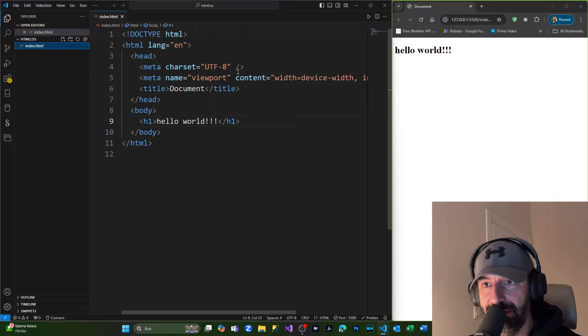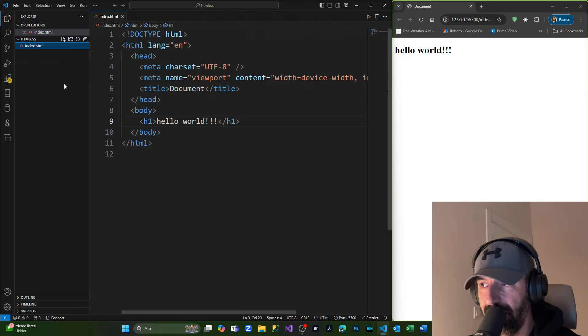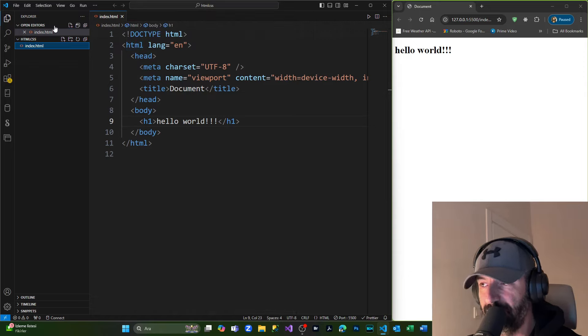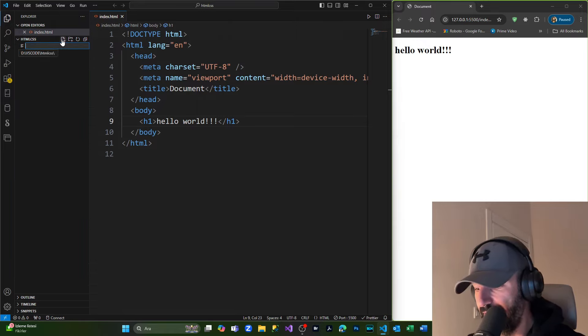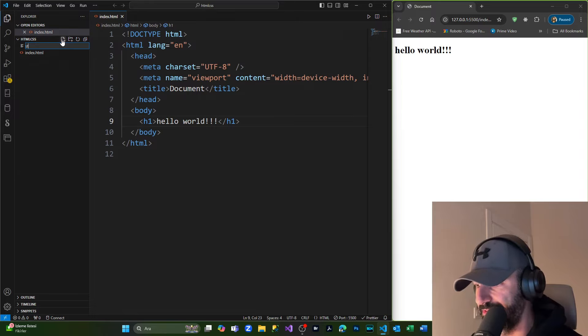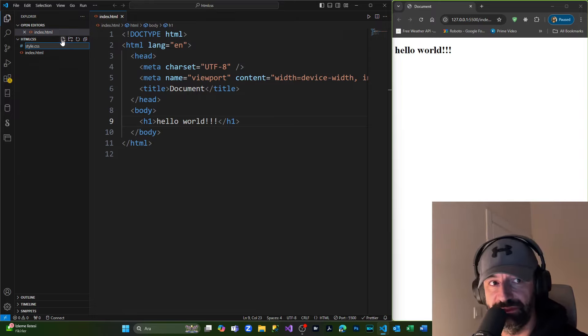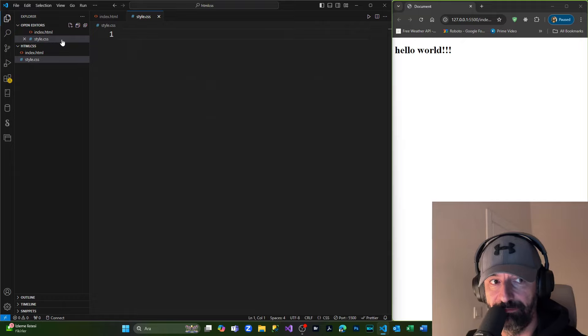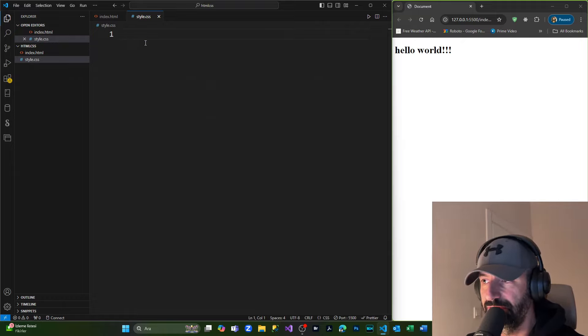our style.css file inside our index.html file. Simply coming to the Explorer section, from here we're adding a file and naming it style.css with the extension .css. I've done that.